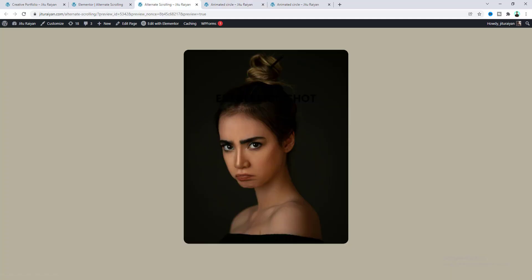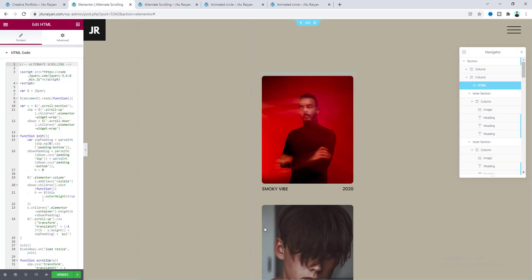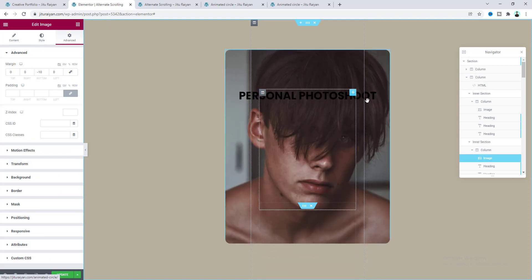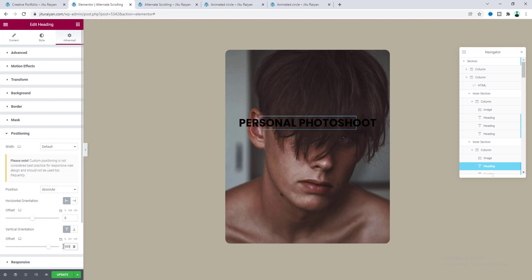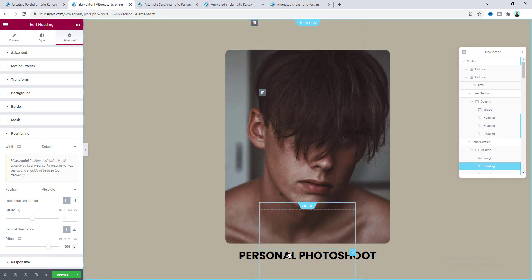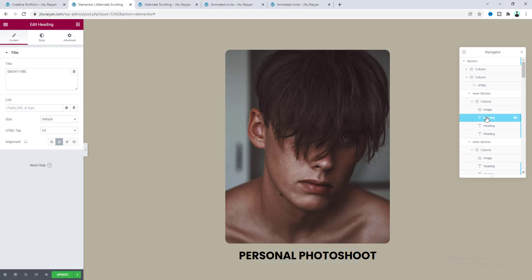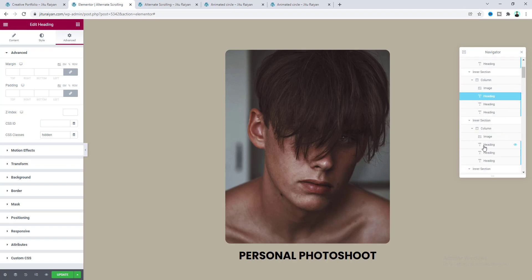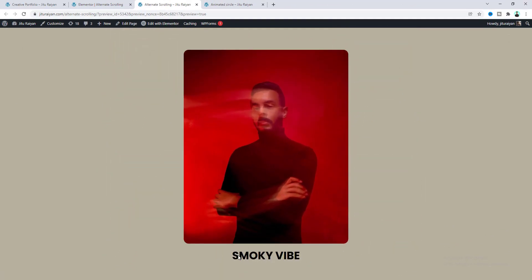Everything looks good, but we can see we need to fix this header. Previously we set its position to absolute, but we need to change its position. So go to here and click on any image, let's go to the heading settings and from the positioning I want to adjust its vertical positioning. And I want to copy this heading style for all of our big heading widgets. So from here let's copy this style and for the heading right after the images we need to paste that style. Let's quickly do this for all of them. Now if we click on any of the images we can see the header position has been fixed.